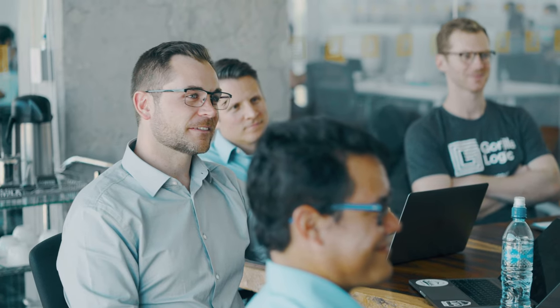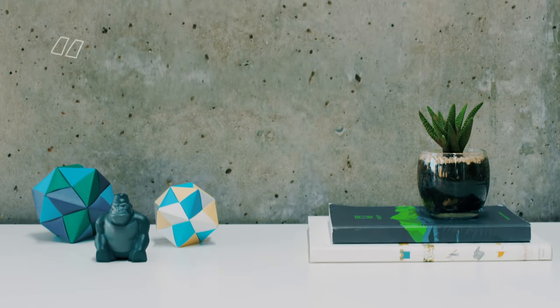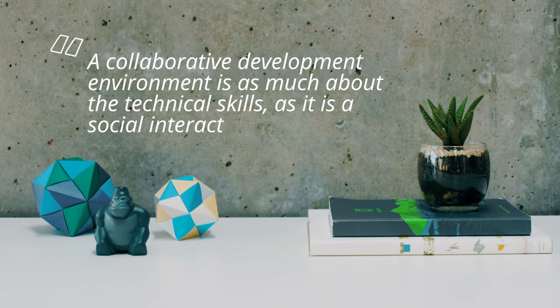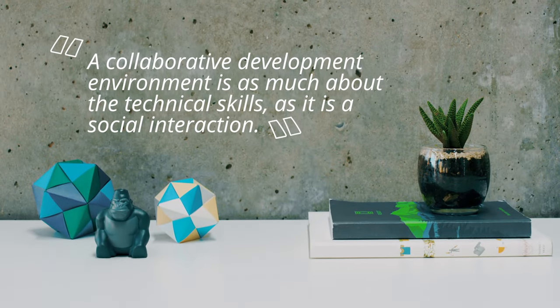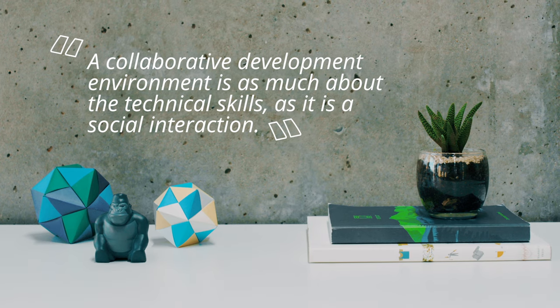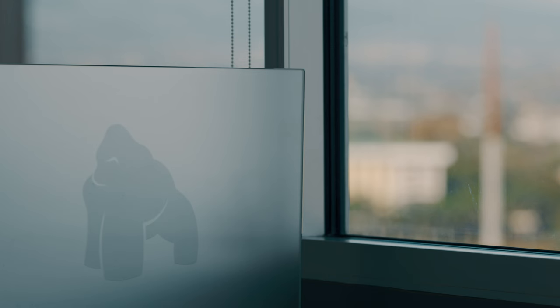You're going to communicate directly with your team at any role, any level. We've really found that a collaborative development environment is as much about the technical skills as it is a social interaction.